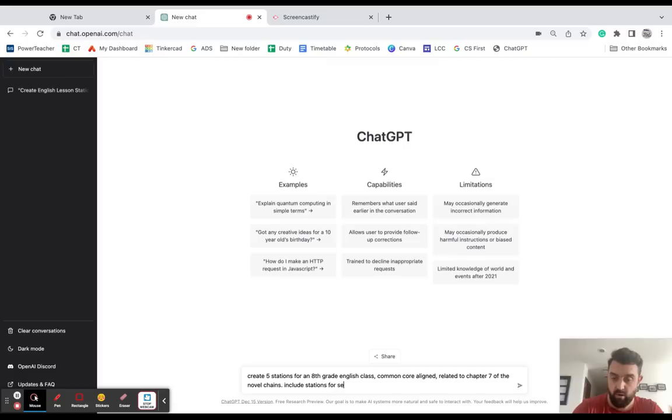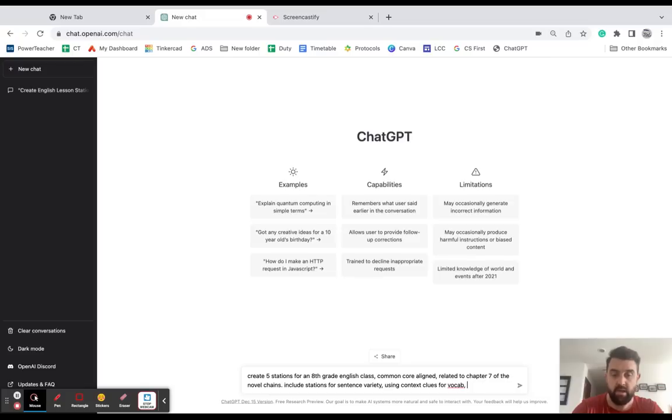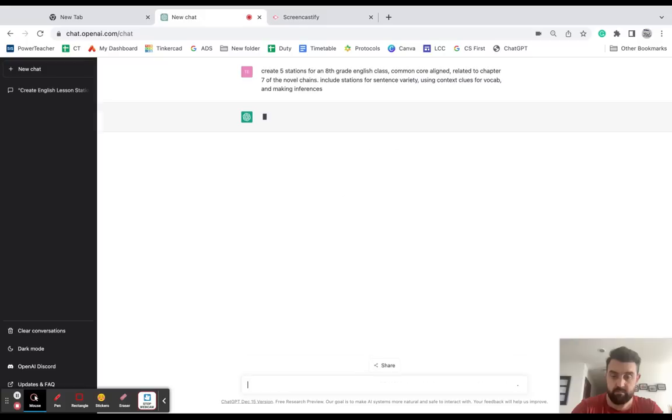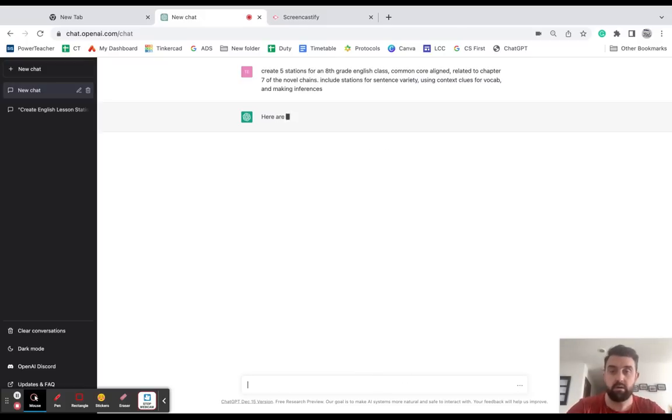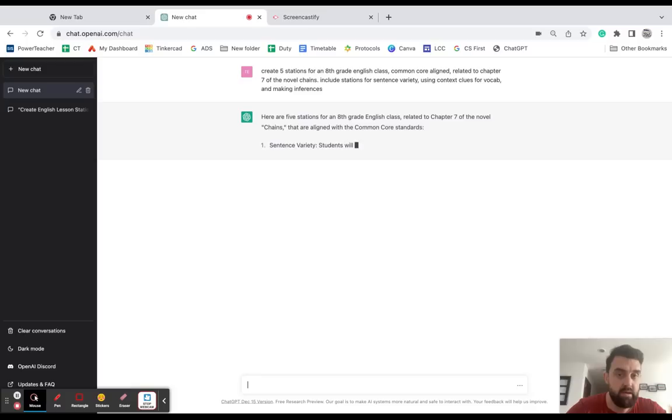I'm going to say include stations for sentence variety, using context clues for vocab - this is a book that has a lot of archaic language in it so it can be really tough for them - using context clues for vocab and making inferences. Let's see what it comes up with here. So what it's going to give me here is an outline.